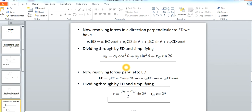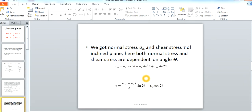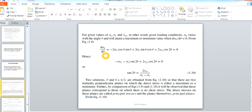Now, how do we find this value of theta? We have the two equations for Sigma N and Tau. As theta changes, these values keep changing. To find the maximum and minimum values of normal stress, we differentiate the normal stress equation with respect to theta and equate it to zero. This gives us the equation for the critical values of theta.